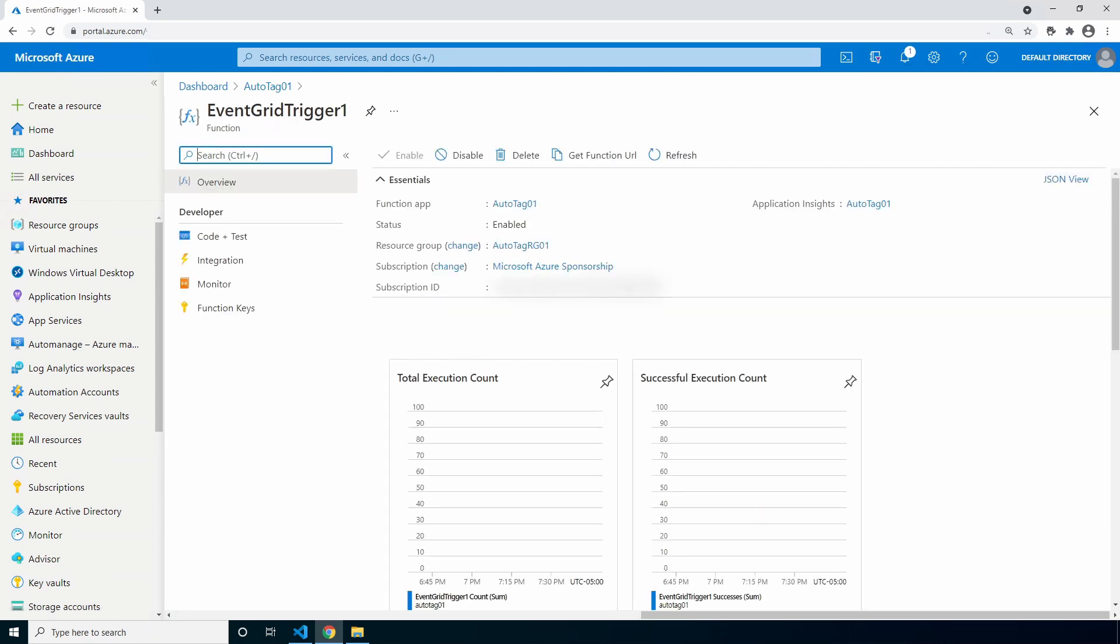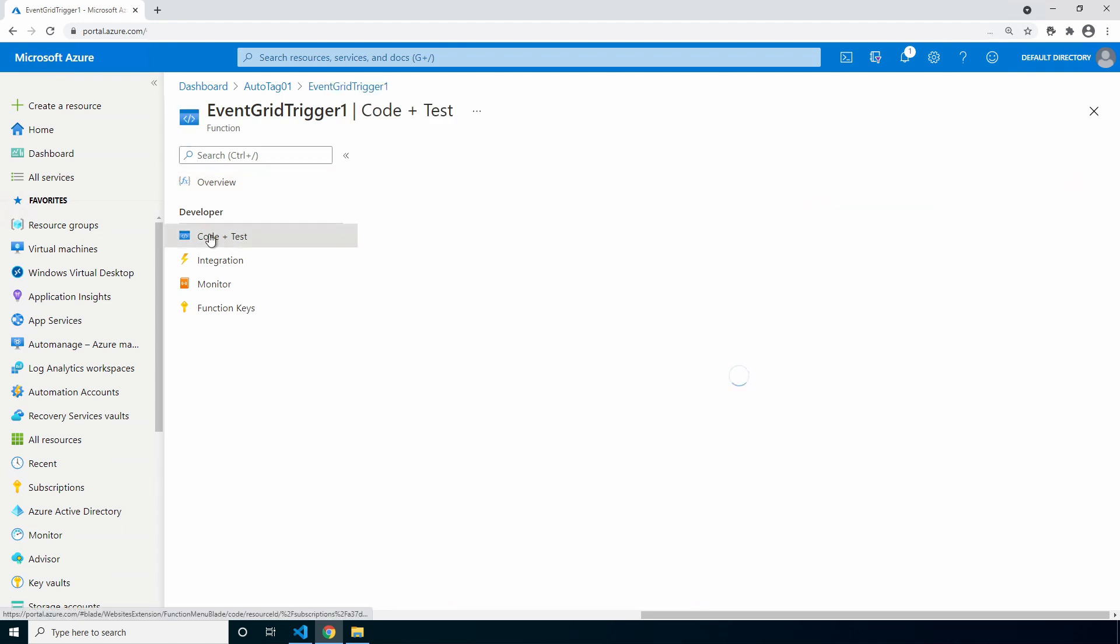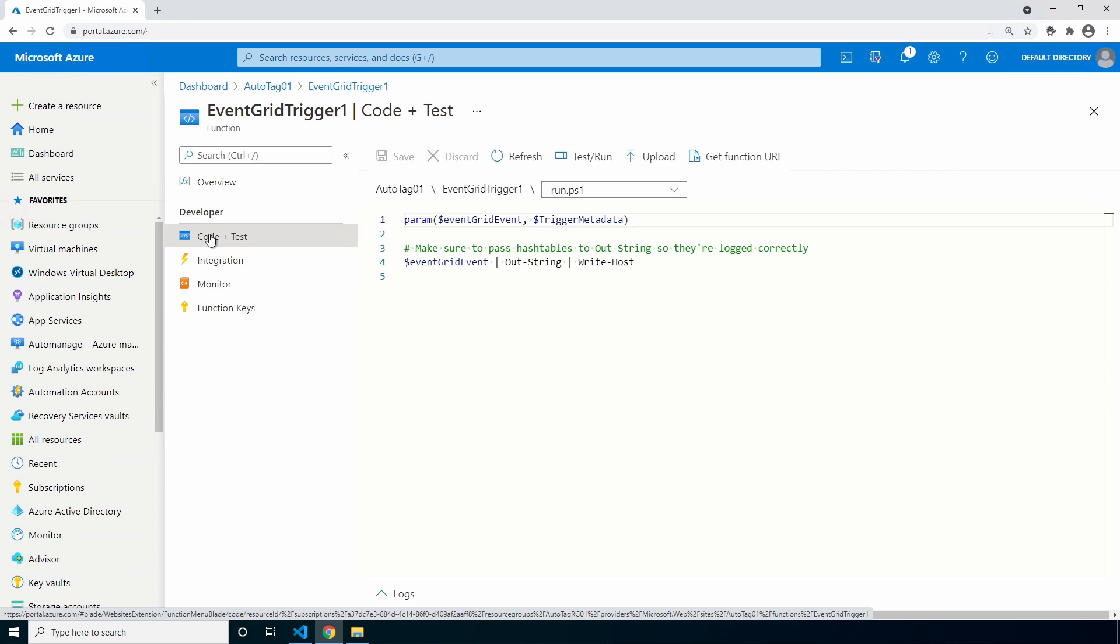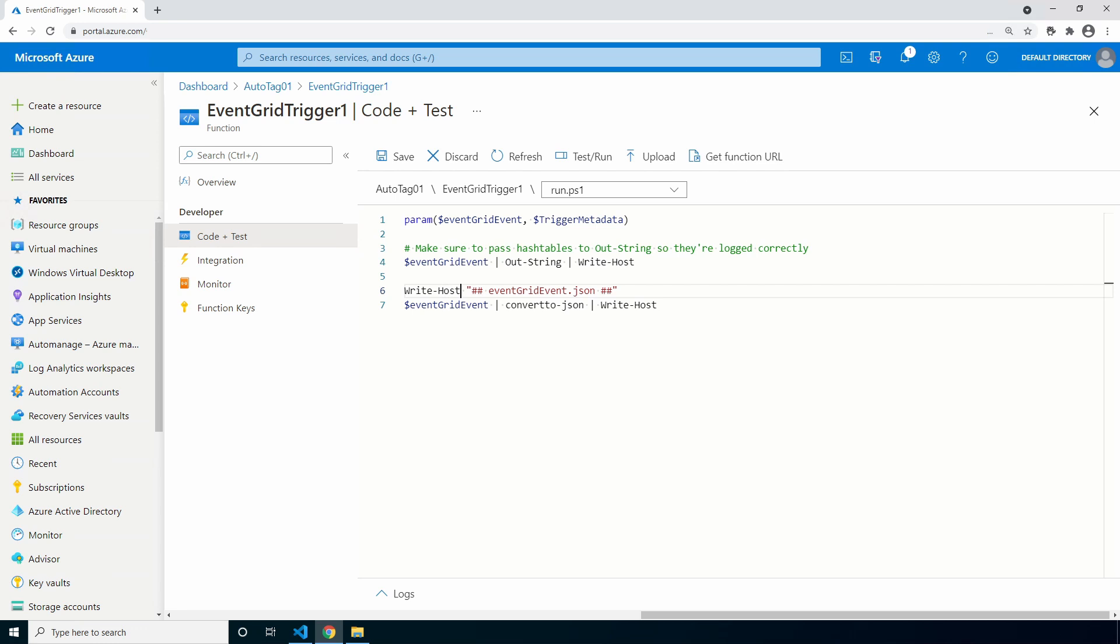Click add, go to code and test. Once triggered, Event Grid will pass in data including the username and the resource group ID. For me it helps to see this data to understand how to use it as variables in the function. Add the block of code that will convert the Event Grid data into JSON. This is available within the comments of the function. Click save.